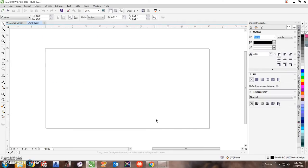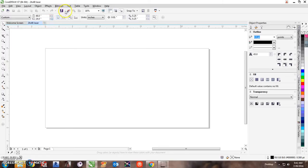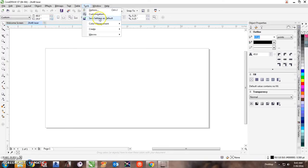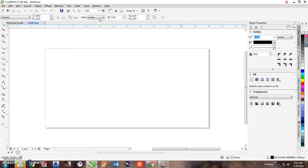And what's going to happen now is every time you open up, that will be your file. Now, in order to make it so that it's always going to come up that way, you go up here to tools and you'll see save setting as default. So you click that, and now that will be your default file.